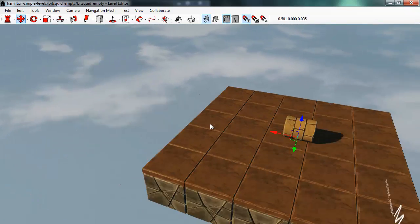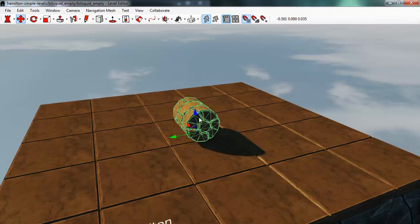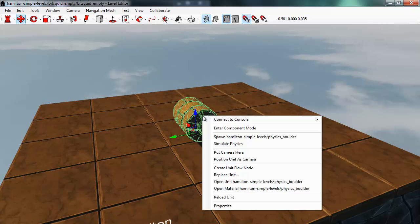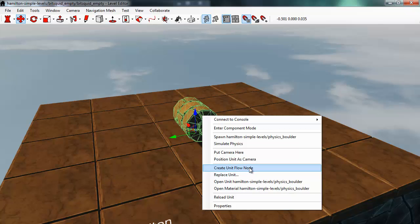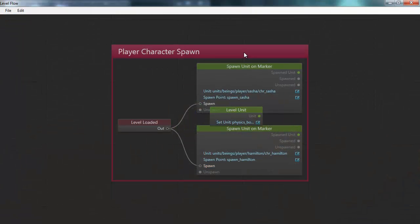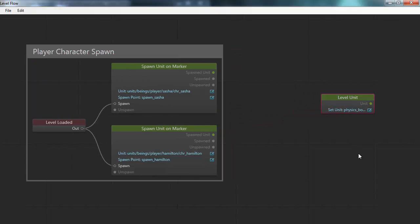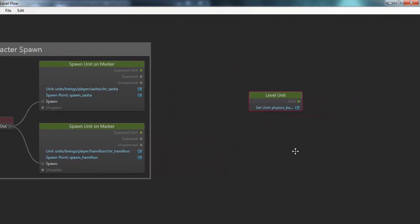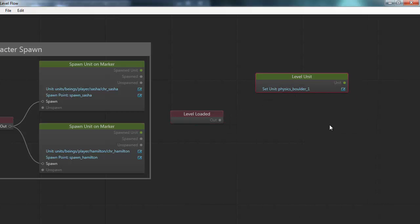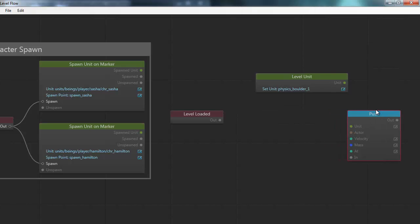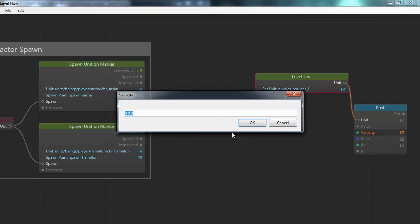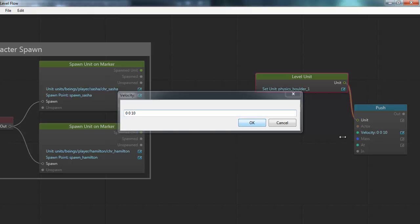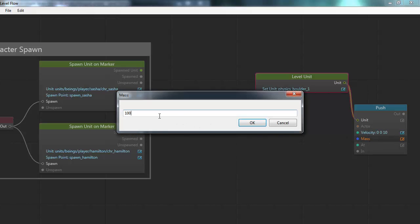So if I want to do something with this unit I can select it in flow, right click it and select create unit flow node to bring the flow node to this unit into flow. So as you can see I get a flow node here of the type level unit. So here I could do something particular for this unit. I could connect the physics push for example, so that I push this unit. I'll push it upwards by certain velocity and I'll push it with 100 kilograms of mass.